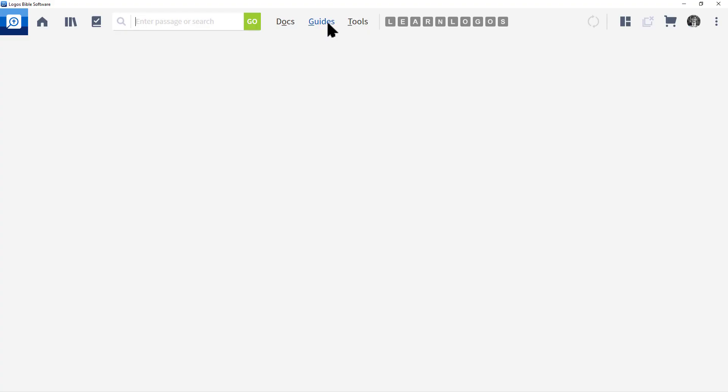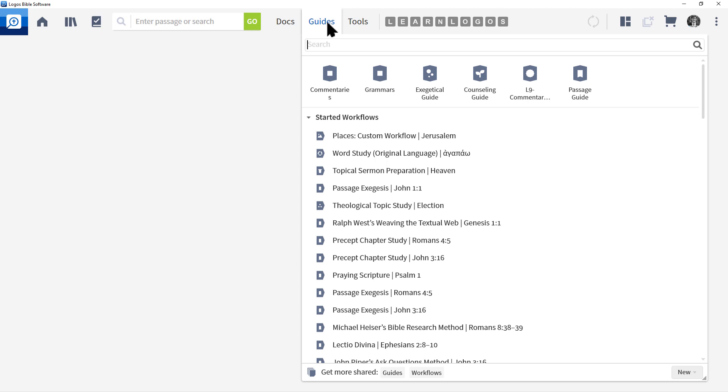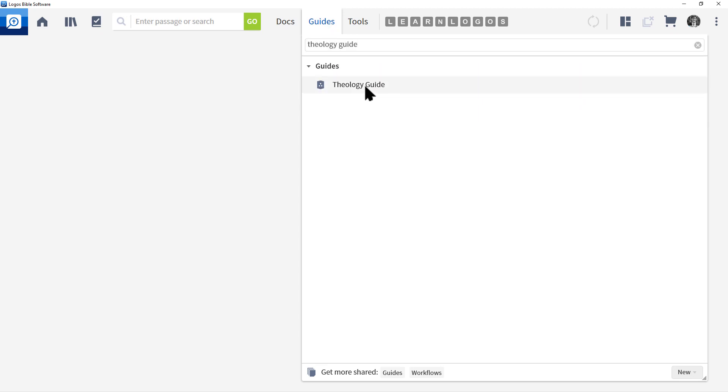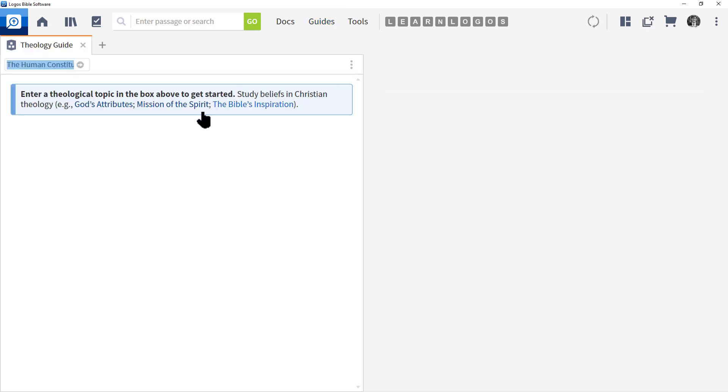Let's go to the main menu and click Guides. In the search box, type in theology space guide. Choose under the menu Guides, Theology Guide, and click it.